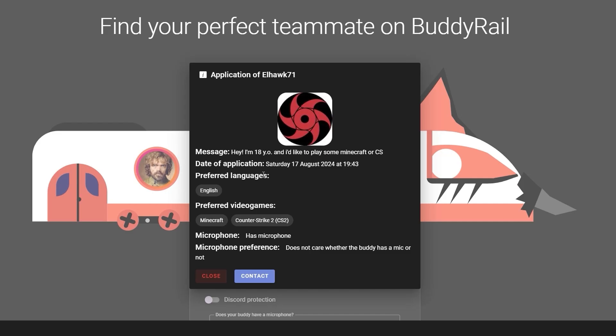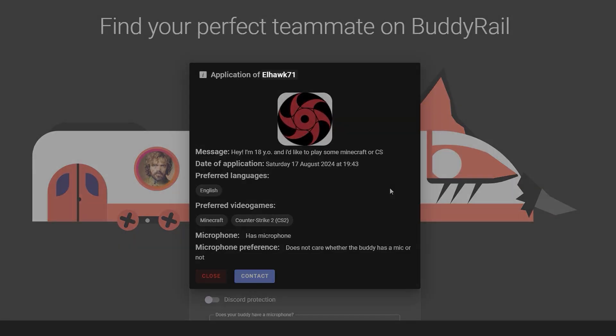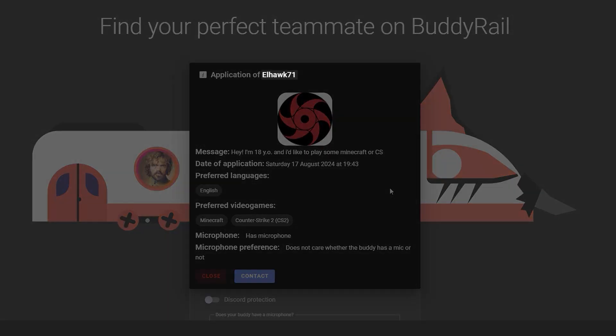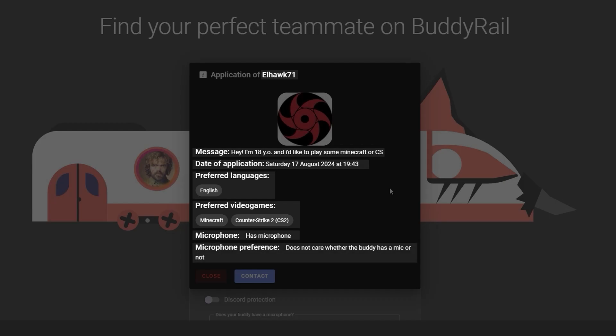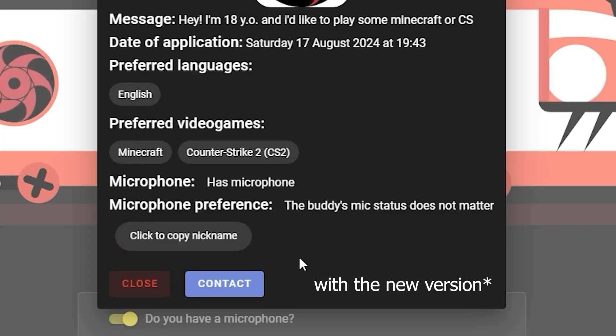Click on a user's avatar to open their application. You can see information like the user's nickname, message, creation date, preferred language, preferred video games, and microphone availability and preference. You can also copy the nickname.